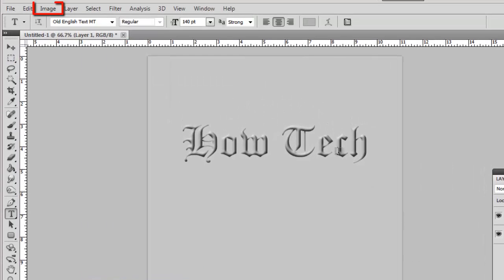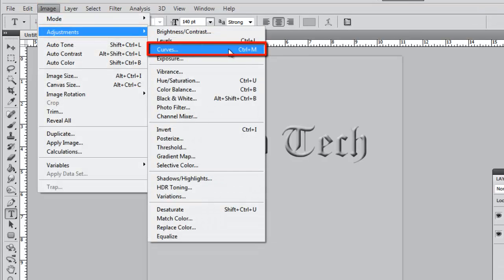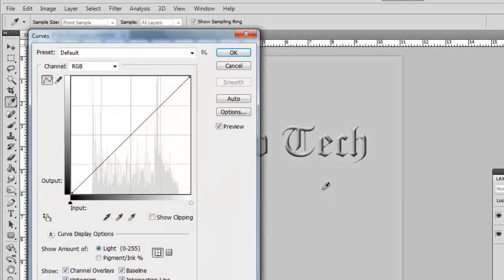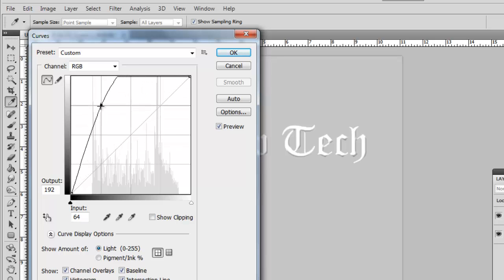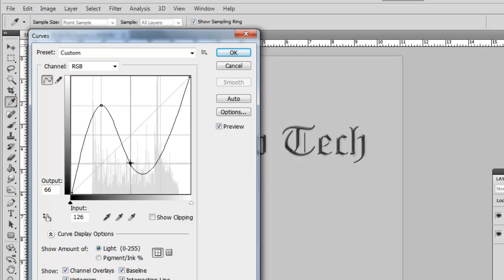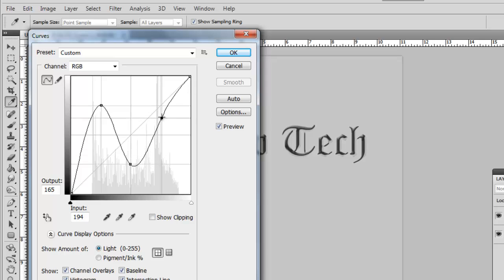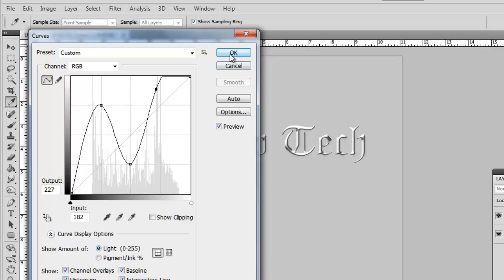Click Image in the main toolbar, navigate to Adjustments, then click Curves. Click on the line to create a point and place it 75% up the first vertical line. Place a second point at 25% up the second line, and place a final point around 90% up and a touch to the left of the third line, then click OK.